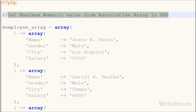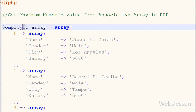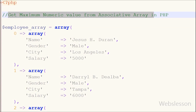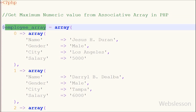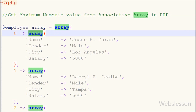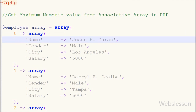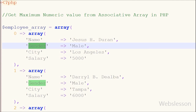Hello friends. In this video I will show you how to find the maximum numeric value from an associative array in PHP. First, what is an associative array? An associative array uses named keys that you assign to them.